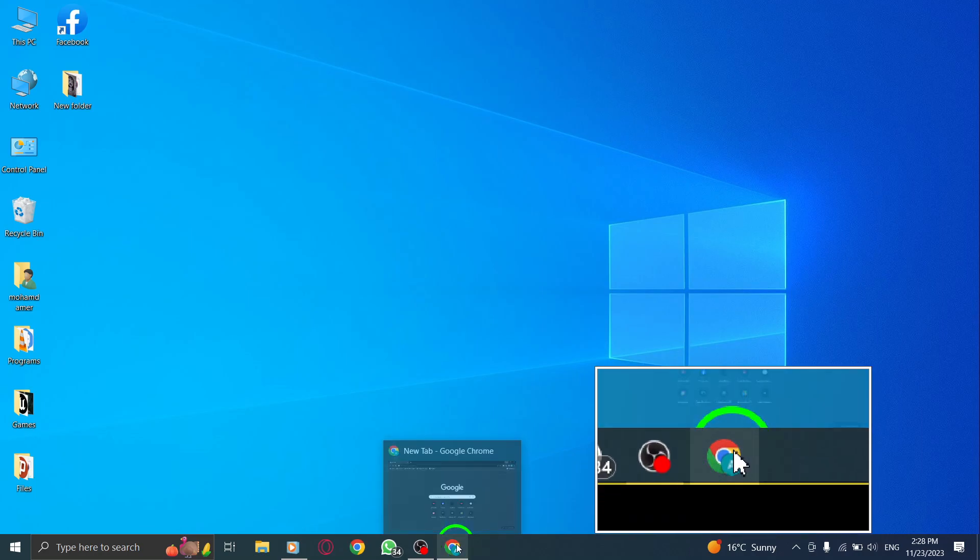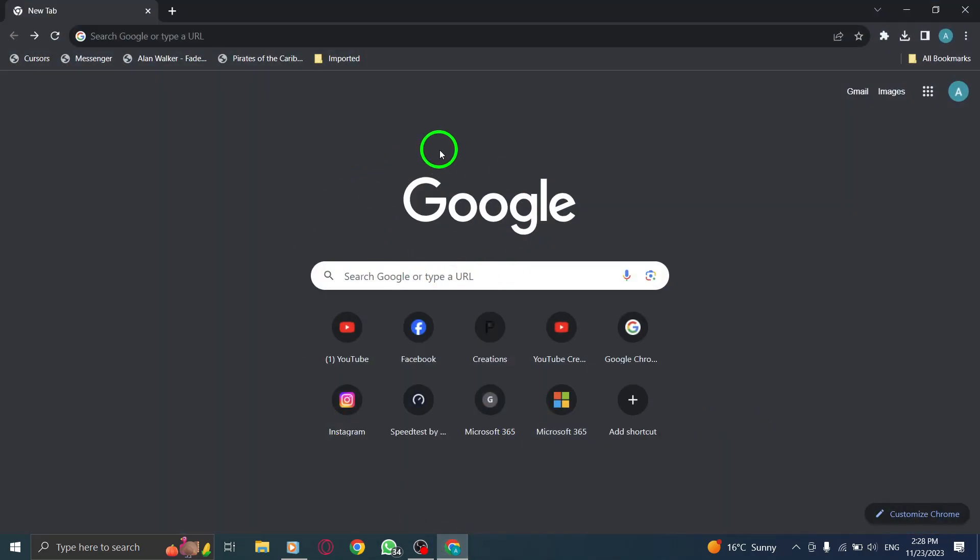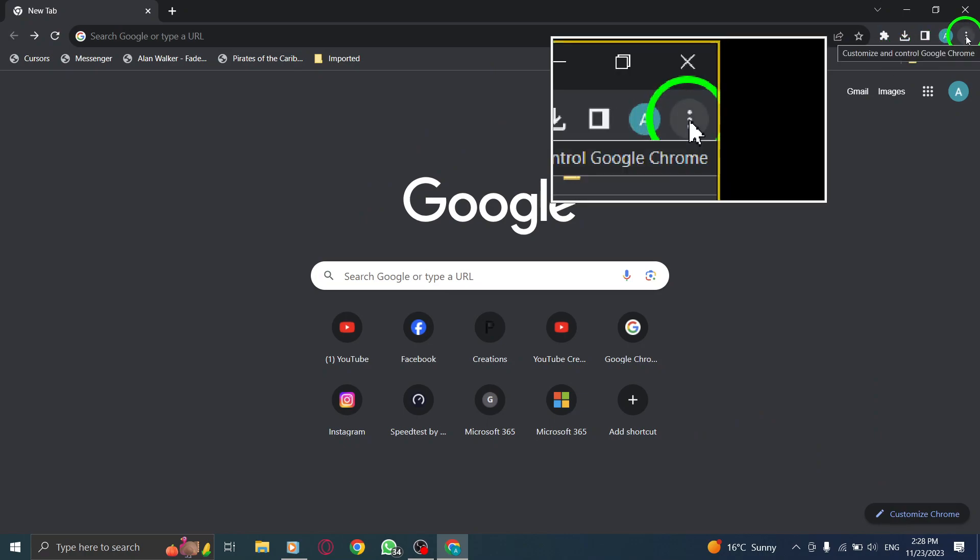Step 1: Open Chrome. Step 2: Click on the More button located at the top right corner of your browser window.